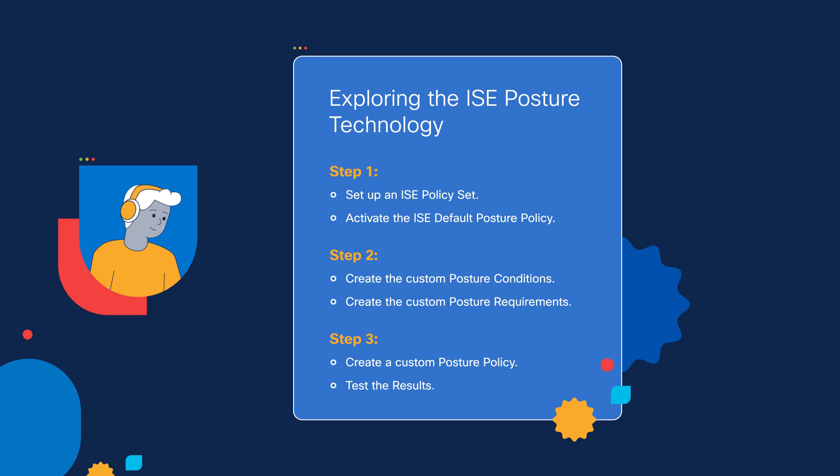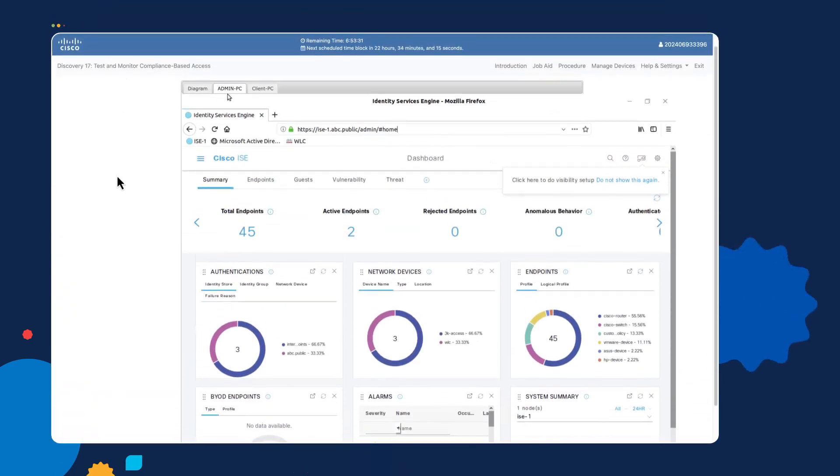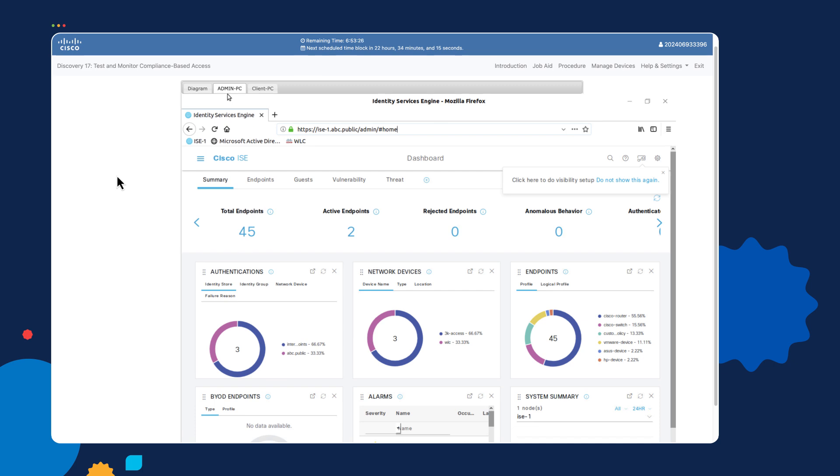When we move on to step number three, this is where we attach the requirements containing all the conditions we're looking for. If the user passes all these requirements on the posturing policy, we can say that the person is compliant. If not, the administrator can decide using a policy set what to do — whether to allow access, limited access, or kick them off the network. To start configuring the posturing policy, we will need to log into the ISE dashboard.